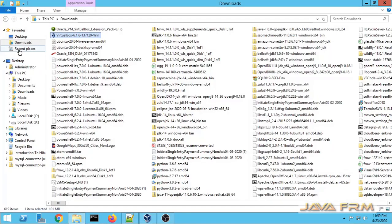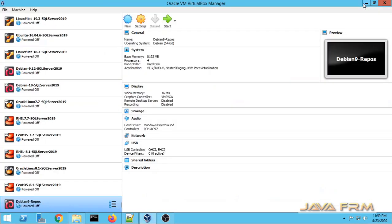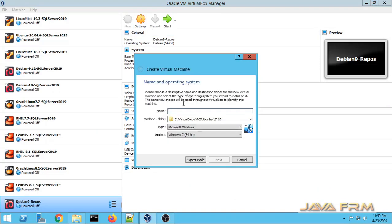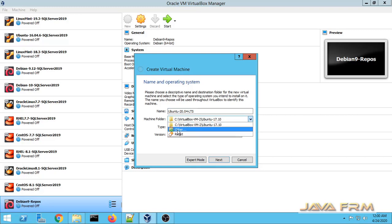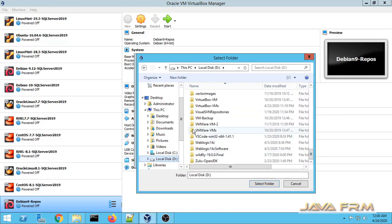Here we can see that I already downloaded Ubuntu 20.04 Desktop Edition. We are going to install the Desktop Edition of Ubuntu 20.04 Long Term Support Edition. First I am creating one new Virtual Machine, giving it a name, and selecting the destination directory where the Virtual Machine is to be installed.